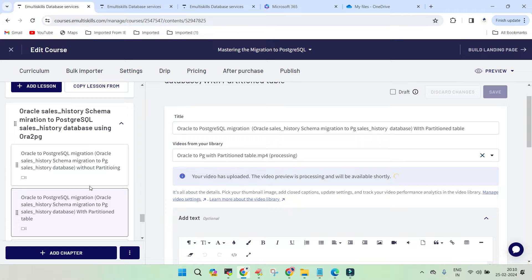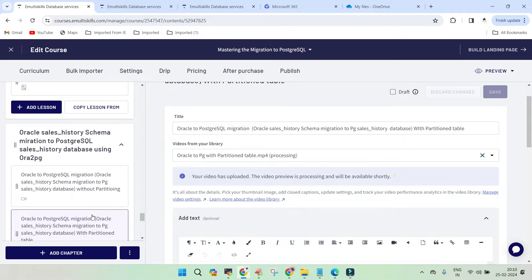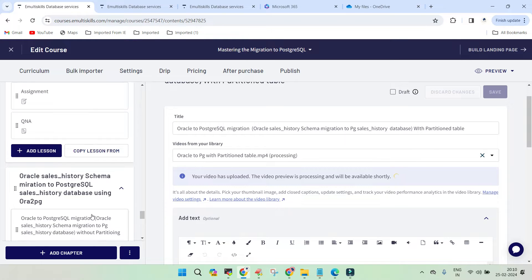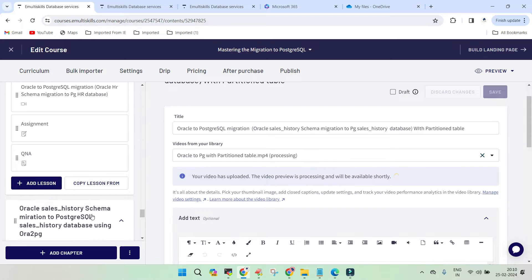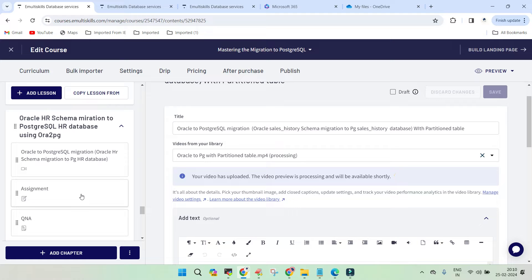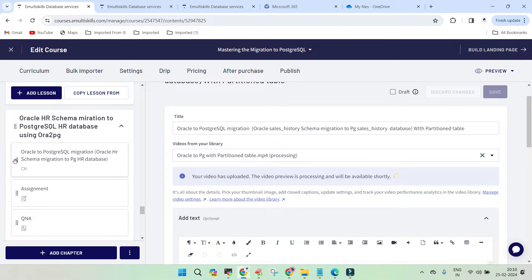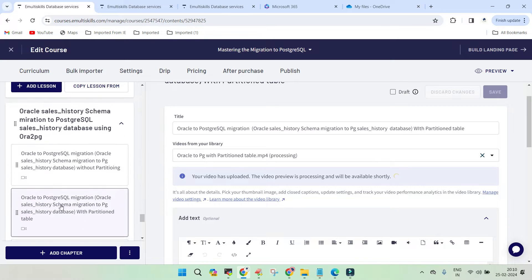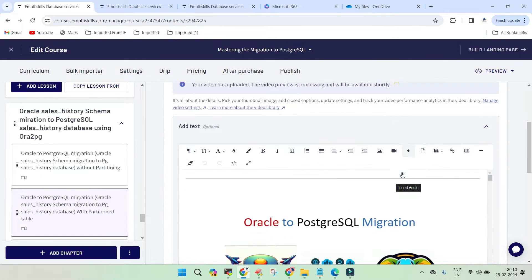This is the fourth demo that we have already performed for the migration of Oracle database to PostgreSQL 16. In one of them we took the HR schema, which has been migrated to the HR database in PostgreSQL. This particular one is very nice to have.